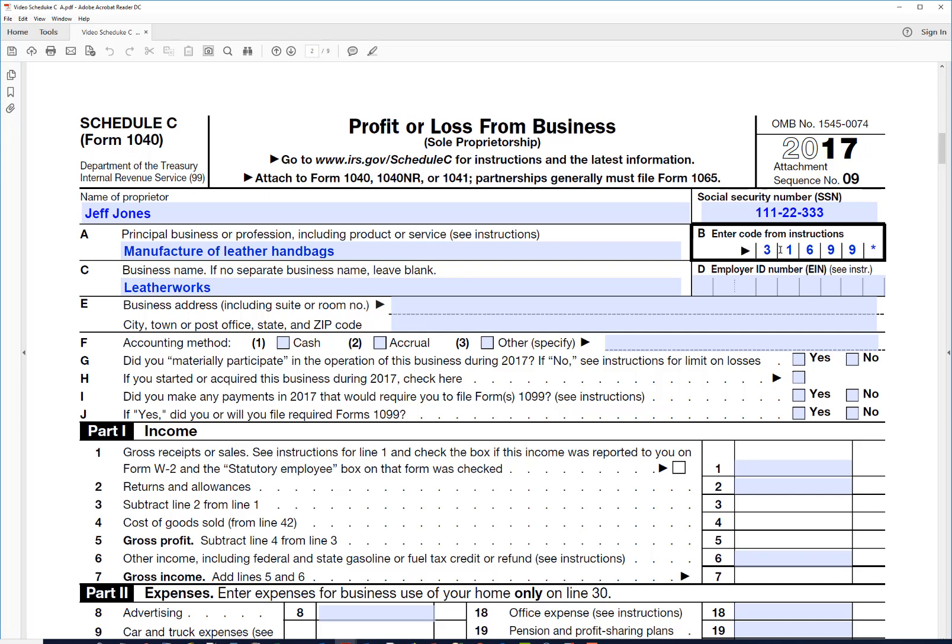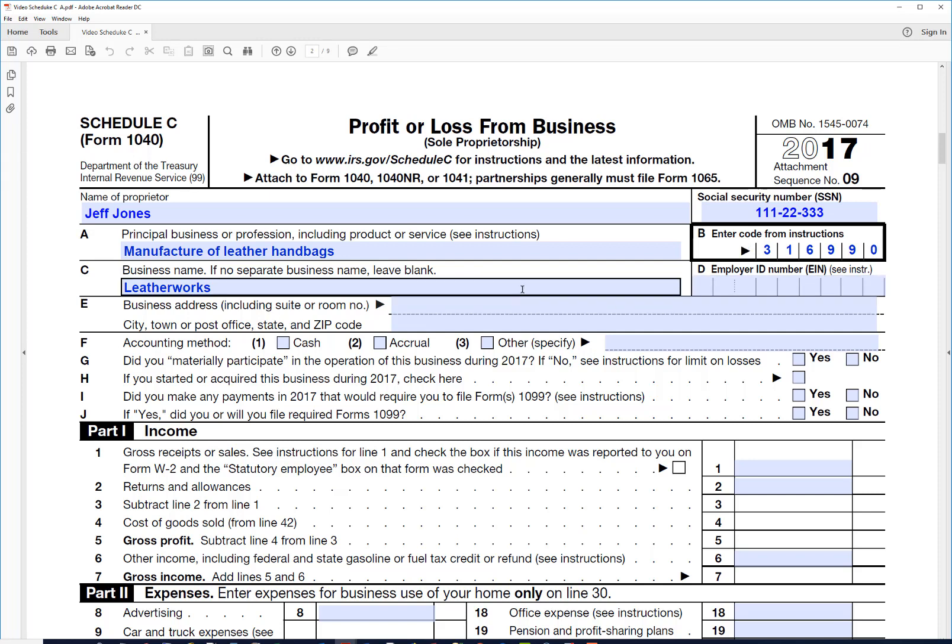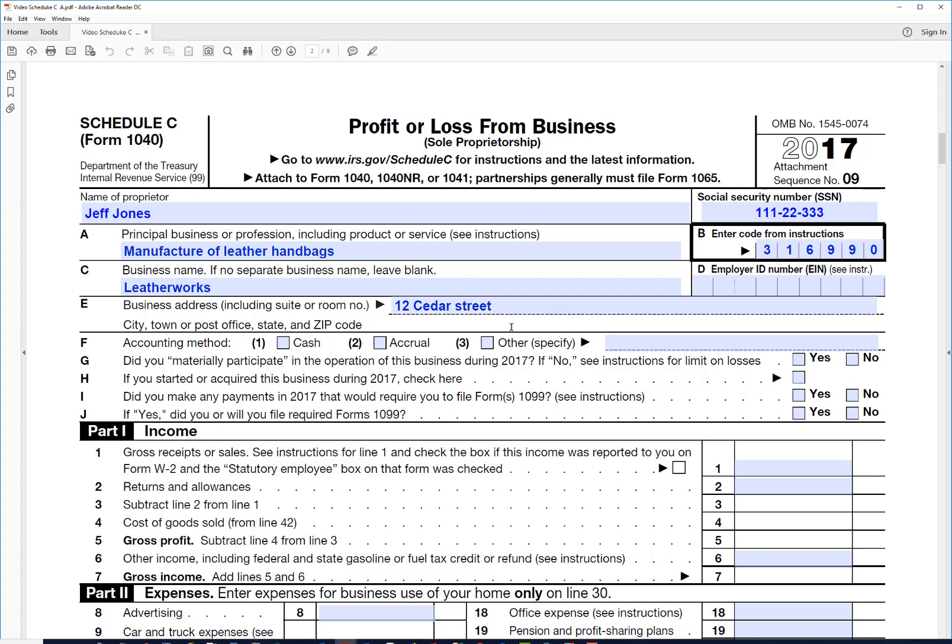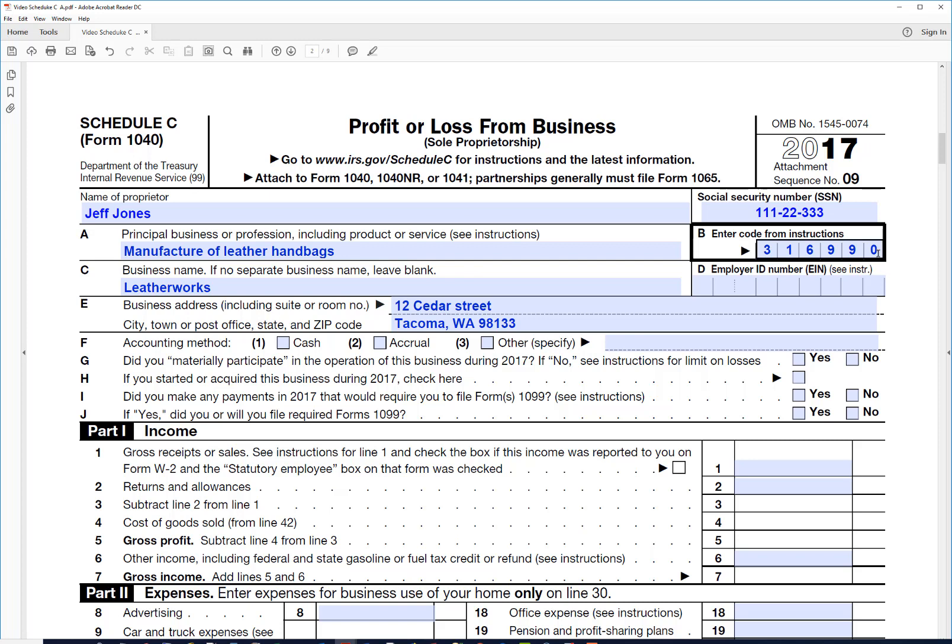And the business address is some address. We don't need an employer ID necessarily unless he applied for one. You can just use your social security number if you don't have an employer ID.